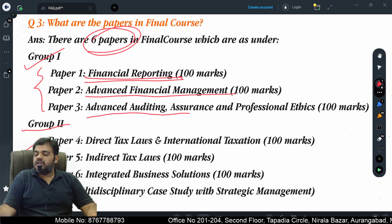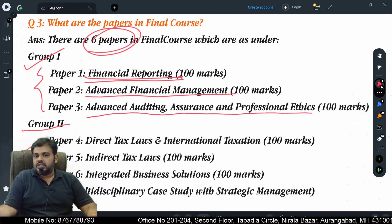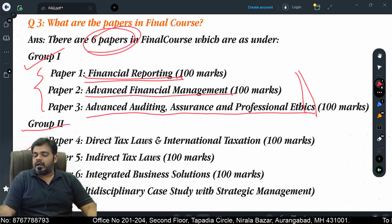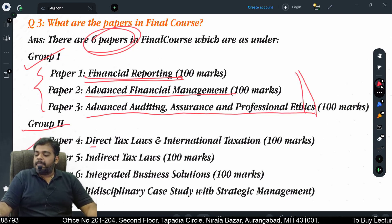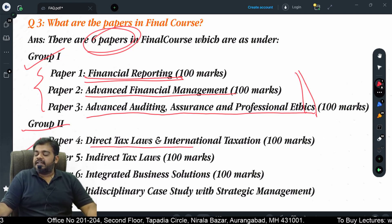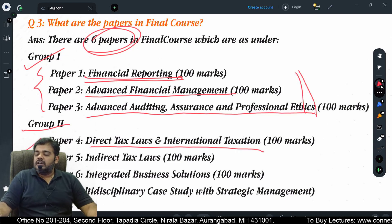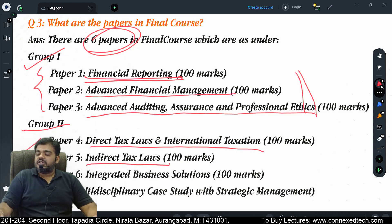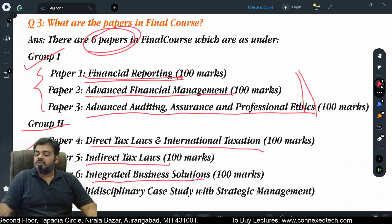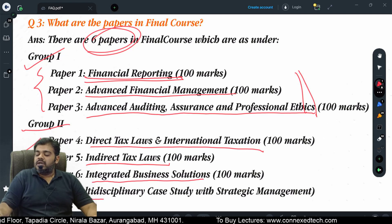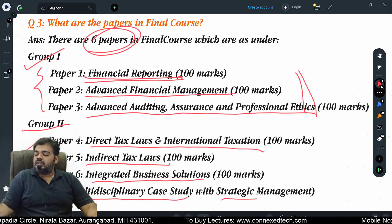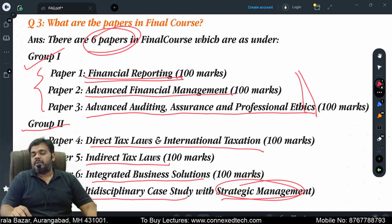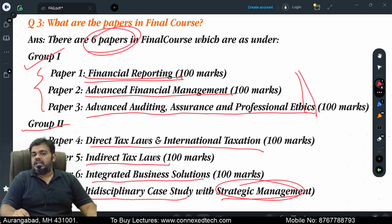Paper three will be Advanced Auditing, Assurance and Professional Ethics — these are the three subjects in Group 1. For Group 2, paper four will be Direct Tax and International Tax, paper five will be Indirect Taxes, and paper six will be Integrated Business Solution, which is a multidisciplinary case study with Strategic Management.